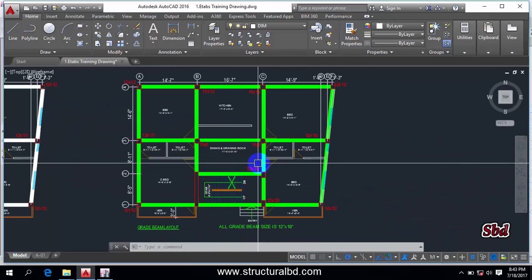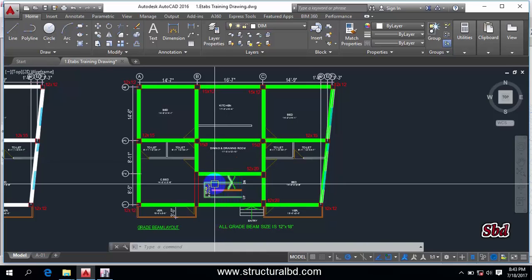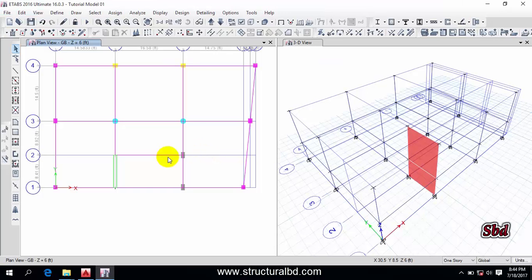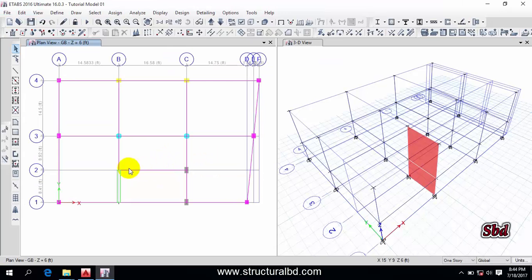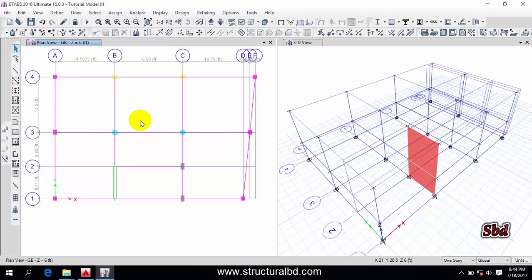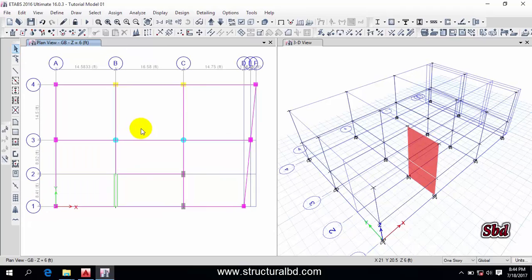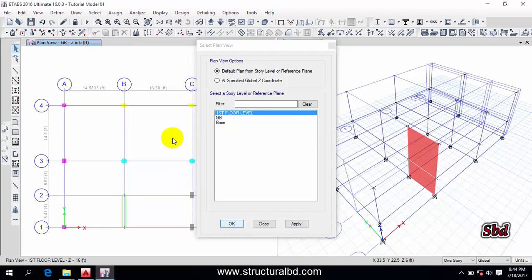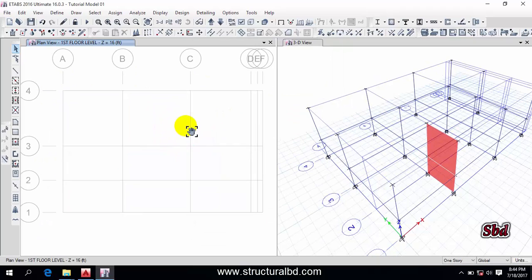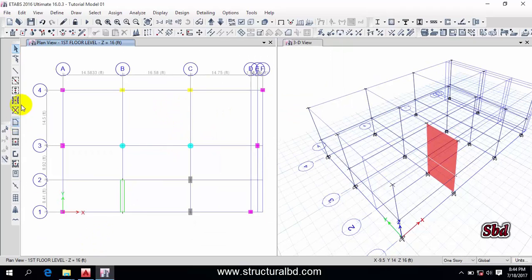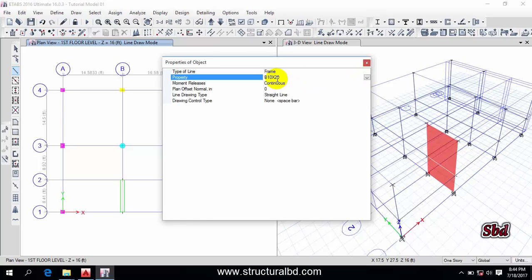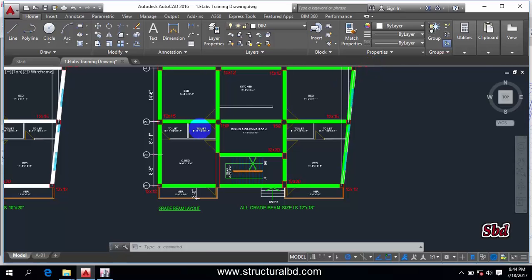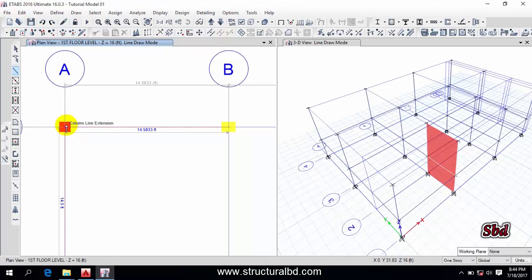You can see my GB drawing is done — the GB layout plan is complete. Now I have to go to Plan, then First Floor Level, and here I have to draw the beam again. Take this command again and select B 10 by 20, then close.